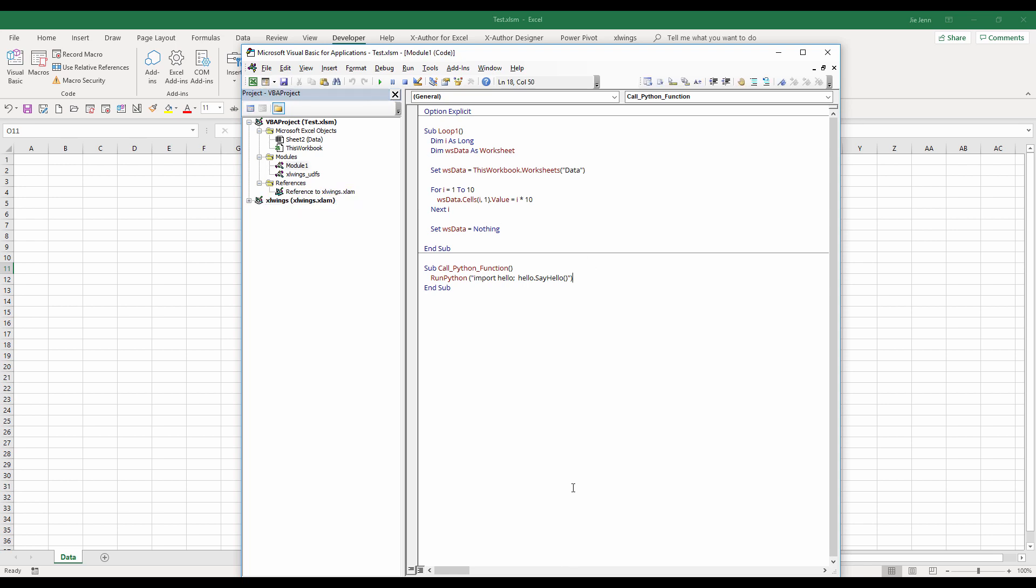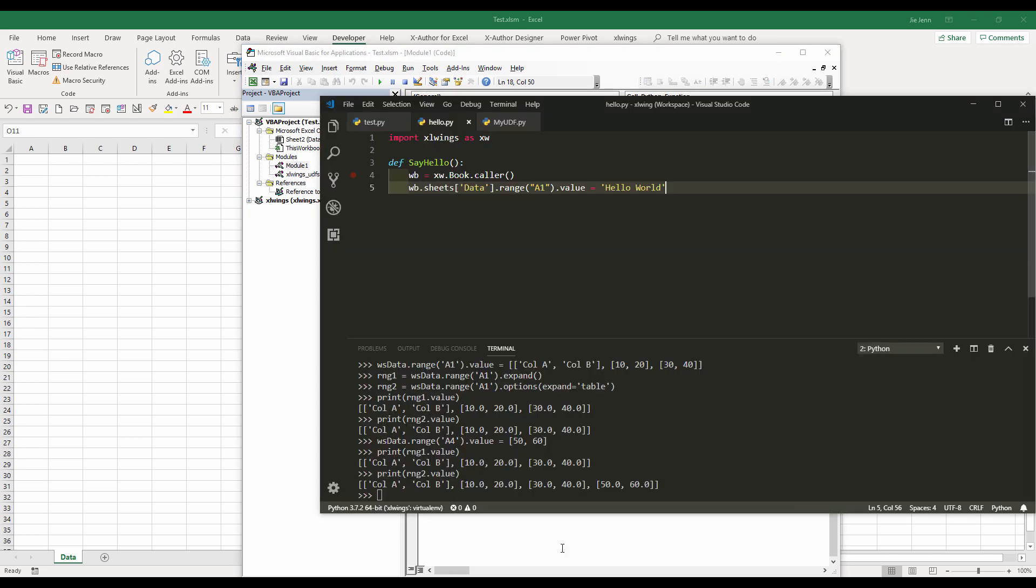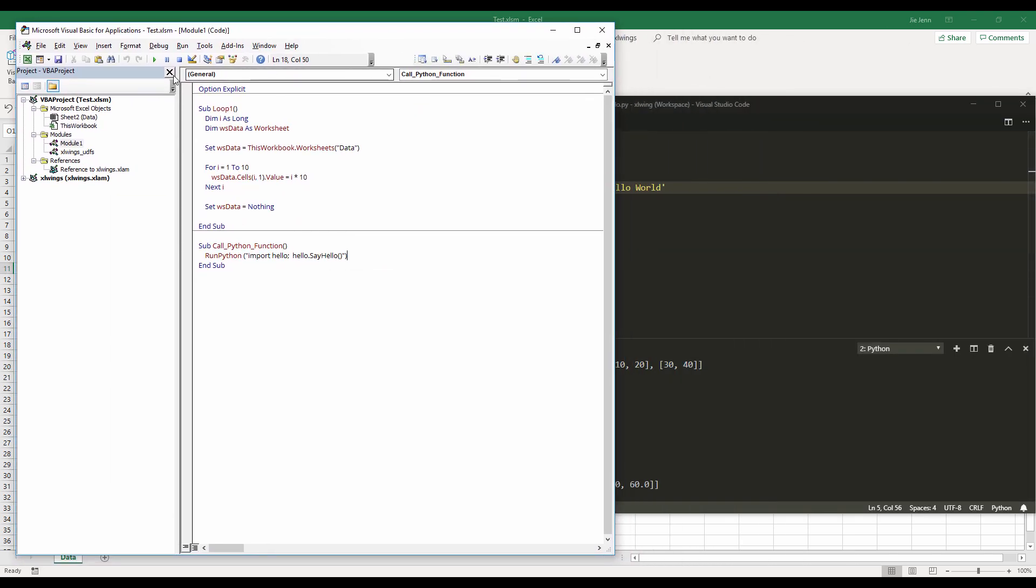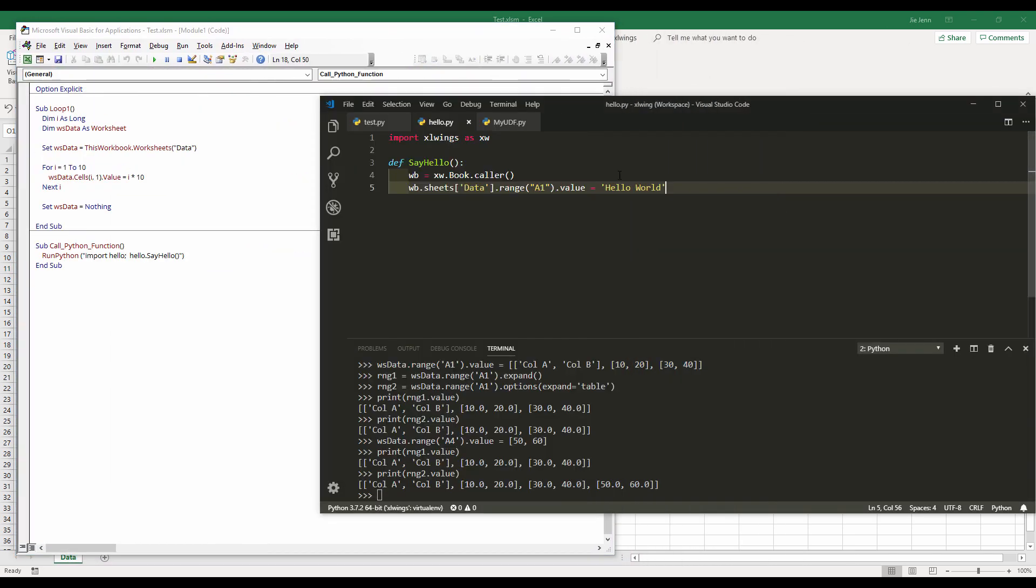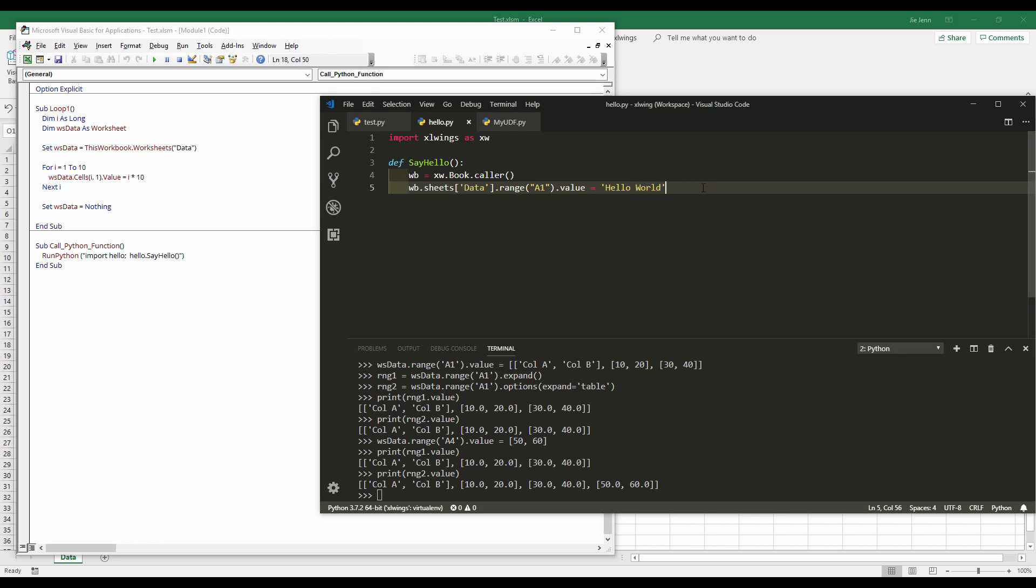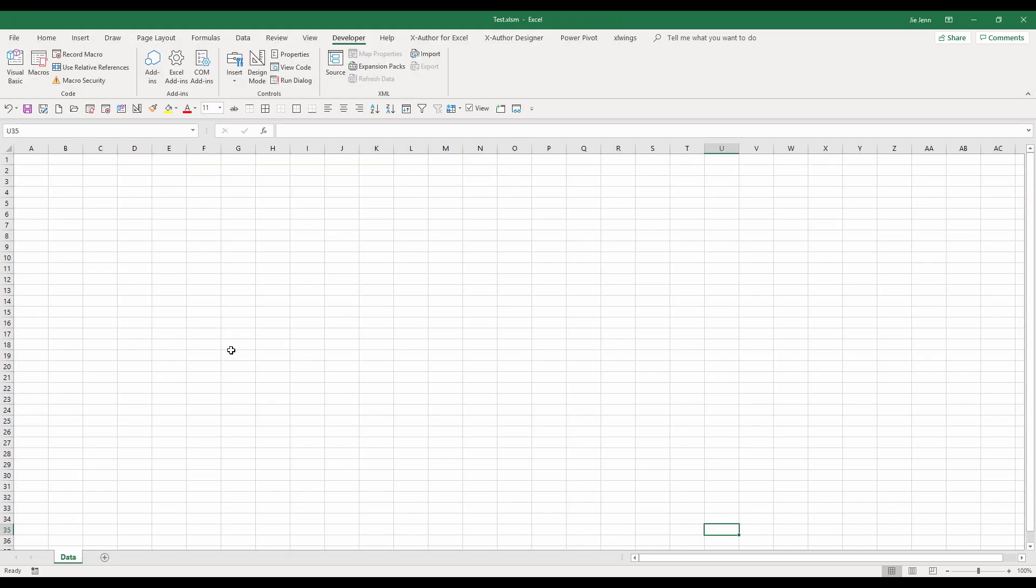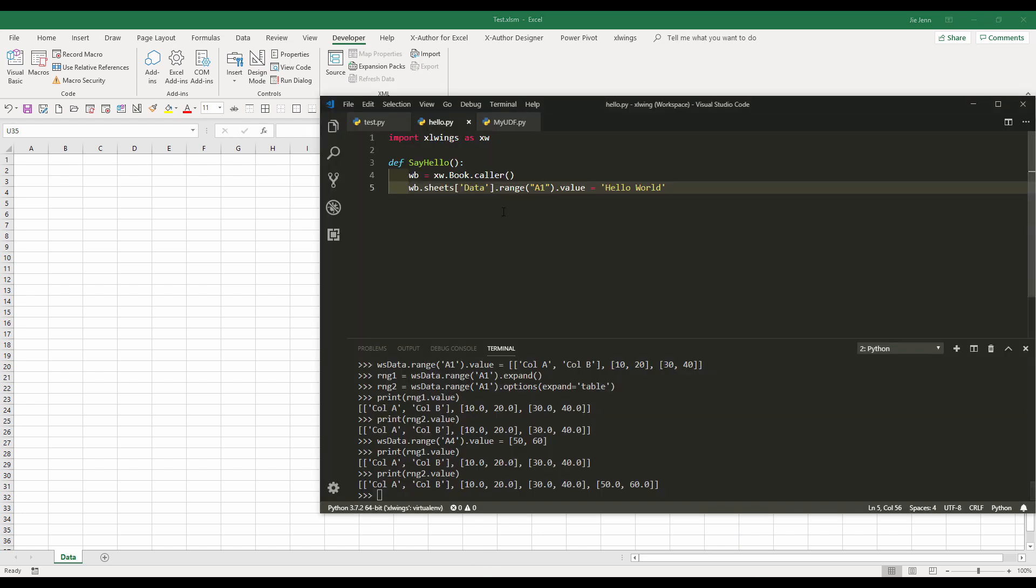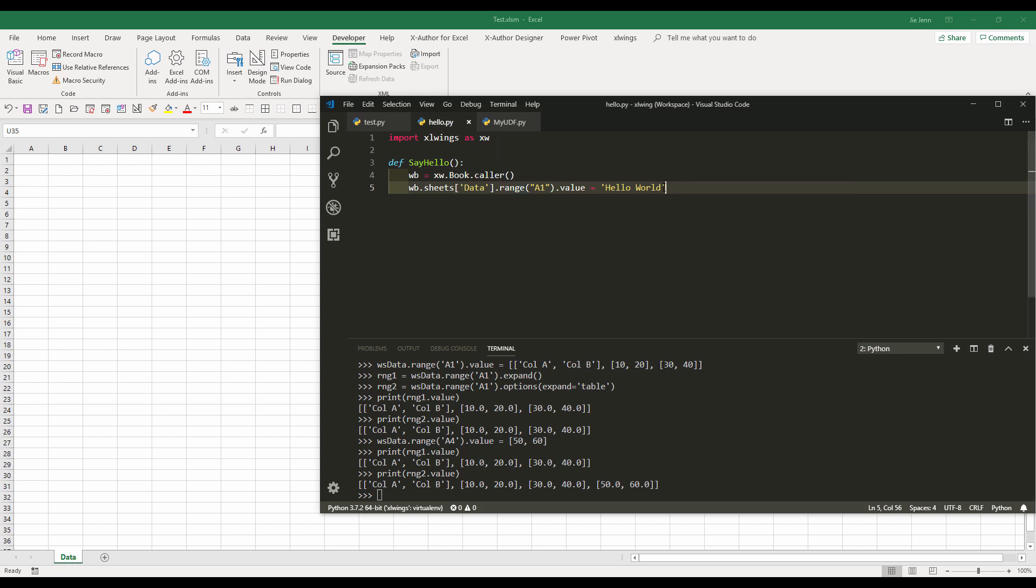And here, open your python editor. So here I already created a simple hello function. And the name of the script is called hello.py. And within this function, what the function is doing is basically on my active workbook, which is this workbook right here, which contains the macro. And on the data sheet, which is this worksheet right here, the data worksheet, and in cell reference A1, I want to enter the value hello world. And that's what the function is doing. And make sure within your python script, you also import the xlwings library.